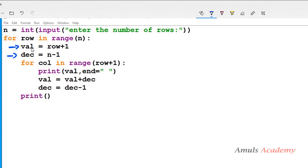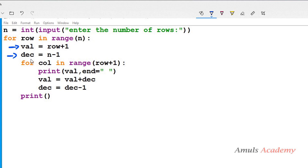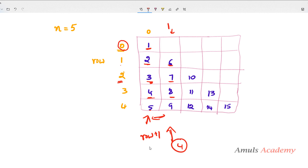The decrementer variable holds the difference between different column numbers — assigned as n minus 1. After printing 1 I want 6, after 2 I want 7, after 3 I want 8, after 4 I want 9 — so the difference between column 1 and column 0 is 4, which is n minus 1 (when n is 5). That's why decrementer starts as n minus 1.